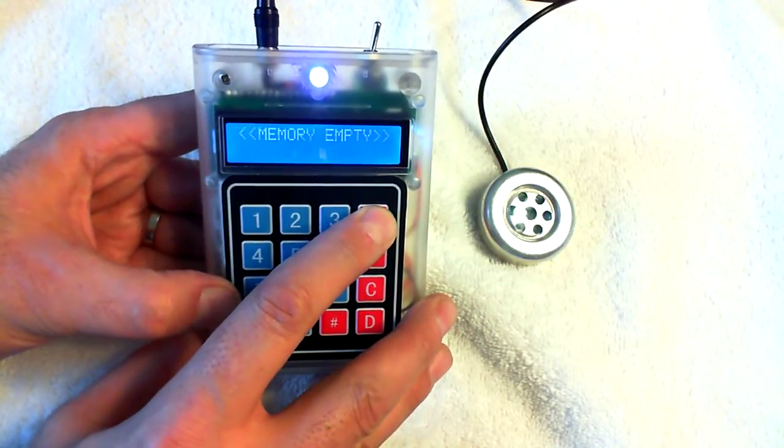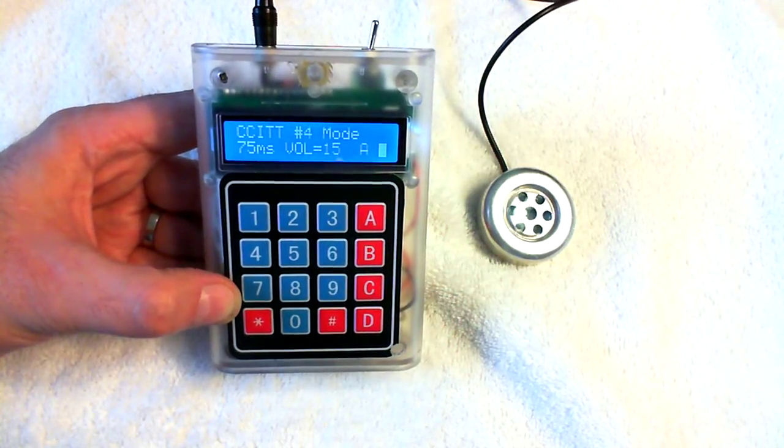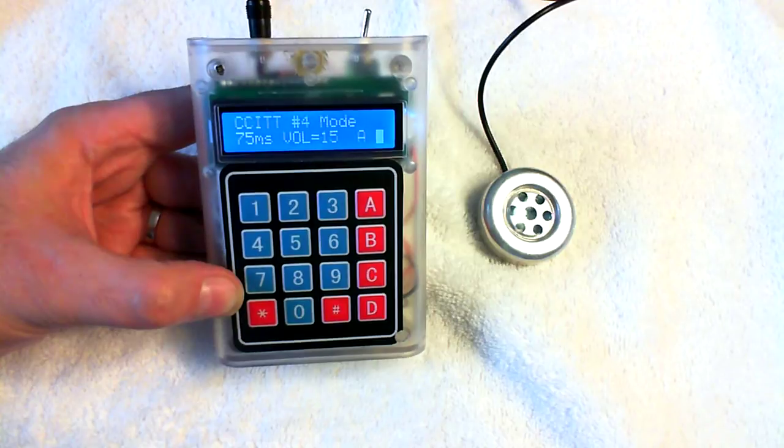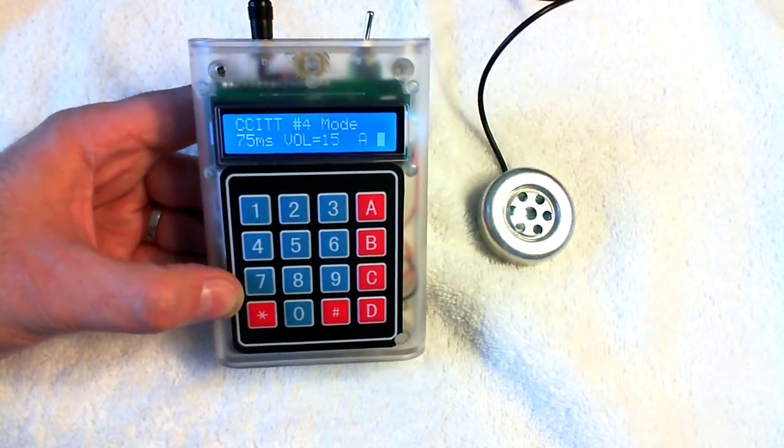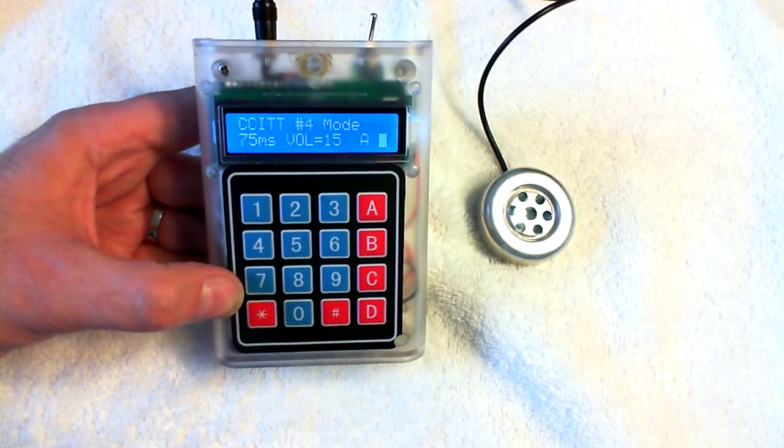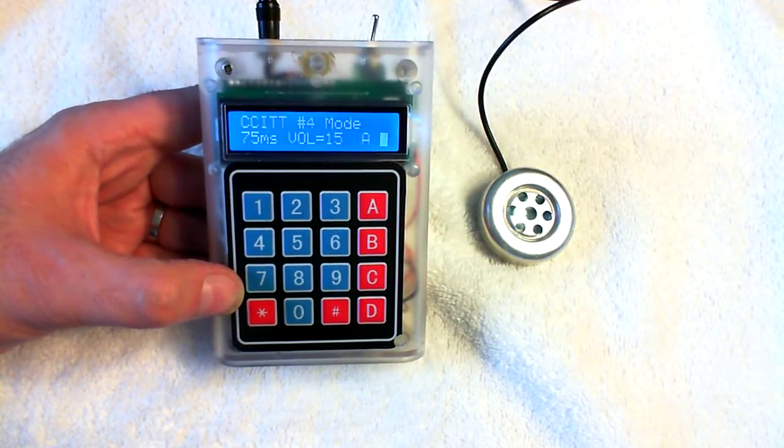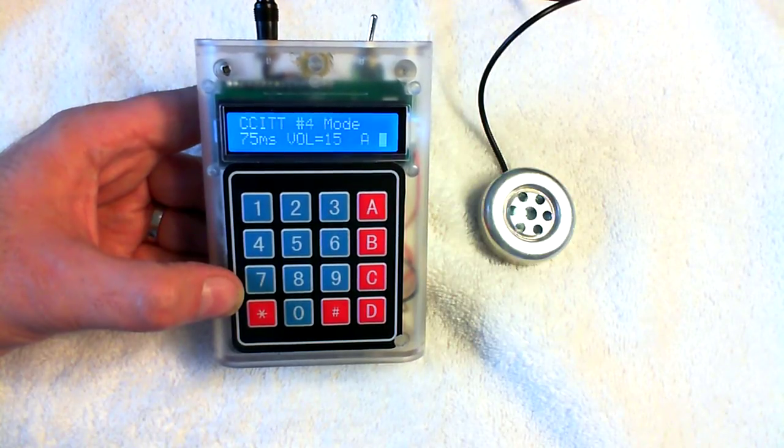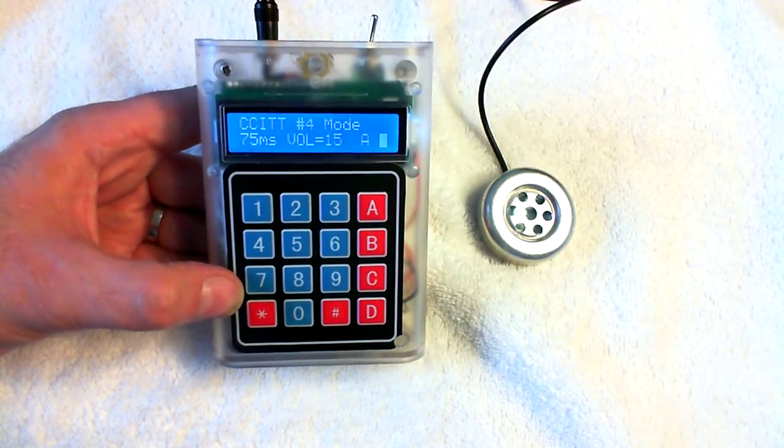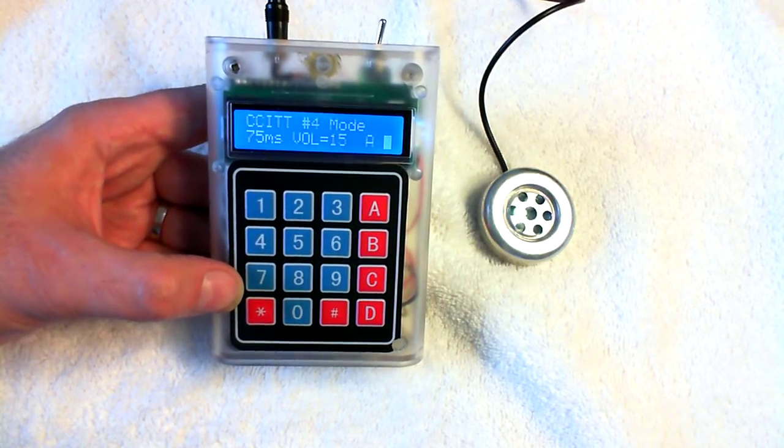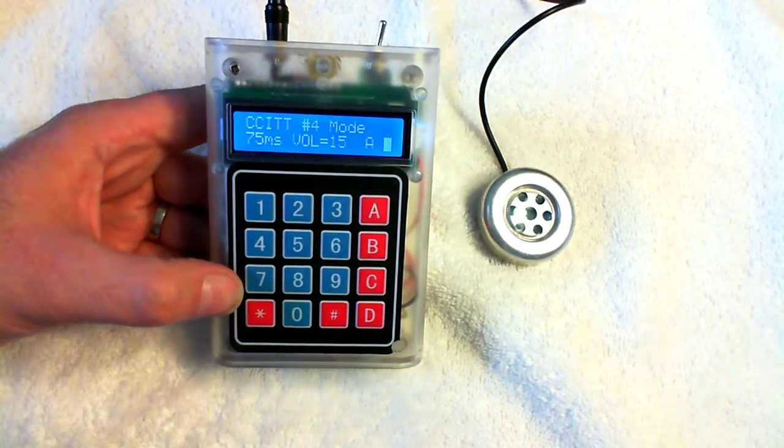So that is the basic functionality of the box. In subsequent videos, we'll take a deeper dive again into the hardware, take a look at how it was put together, how the software works, and some detail on some of the different tone loops that are featured in the box.